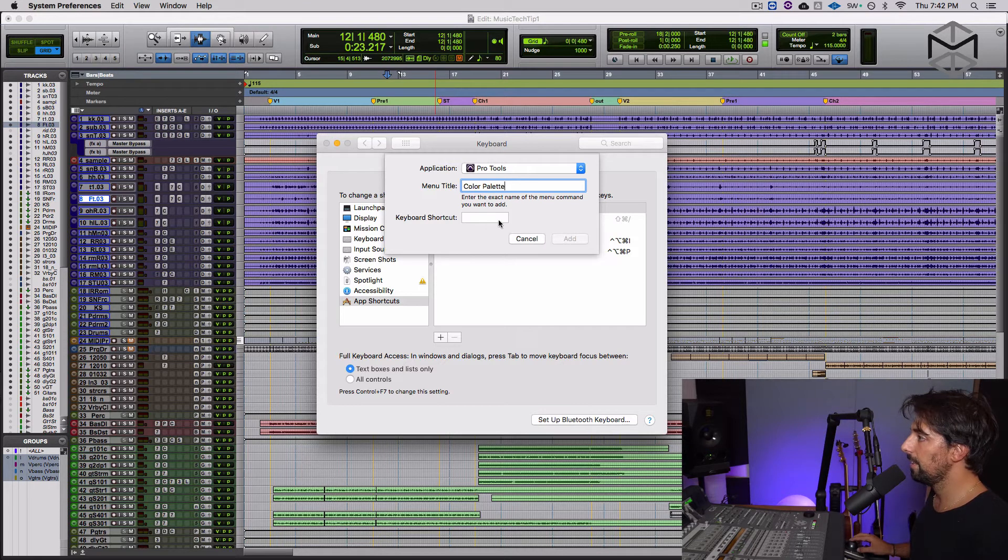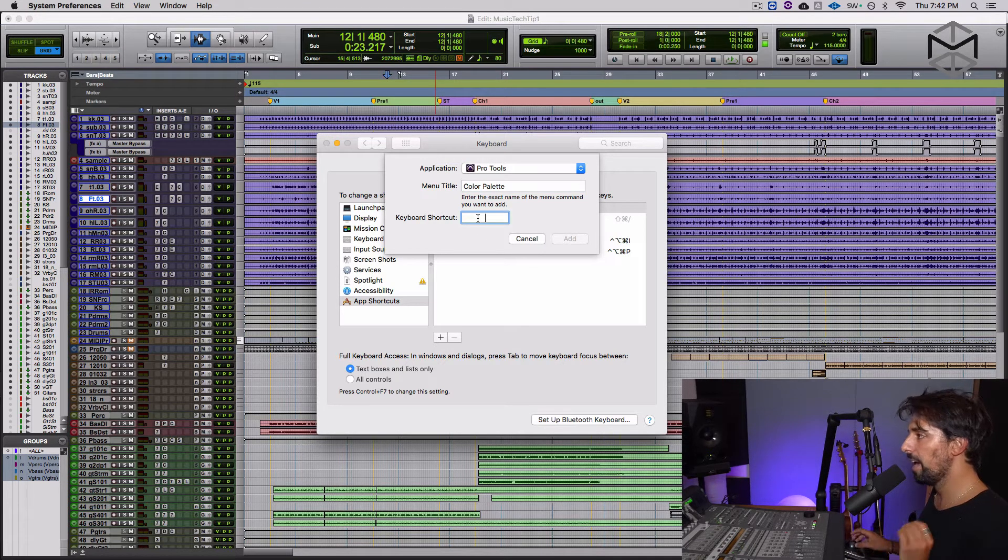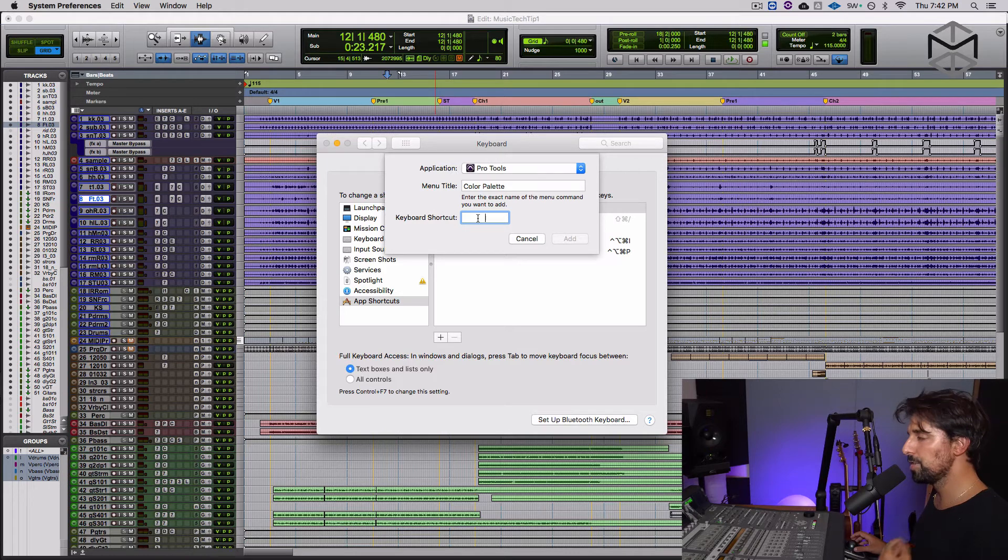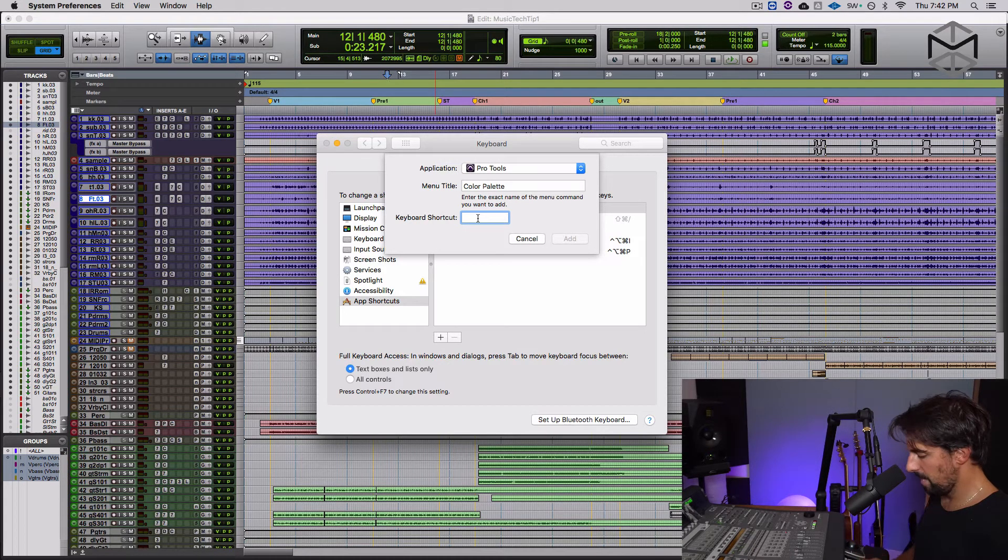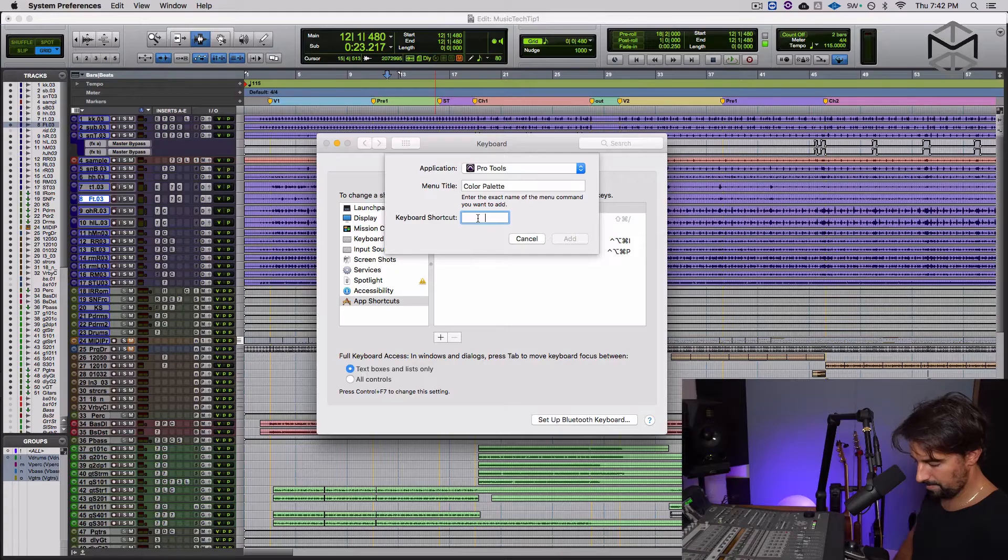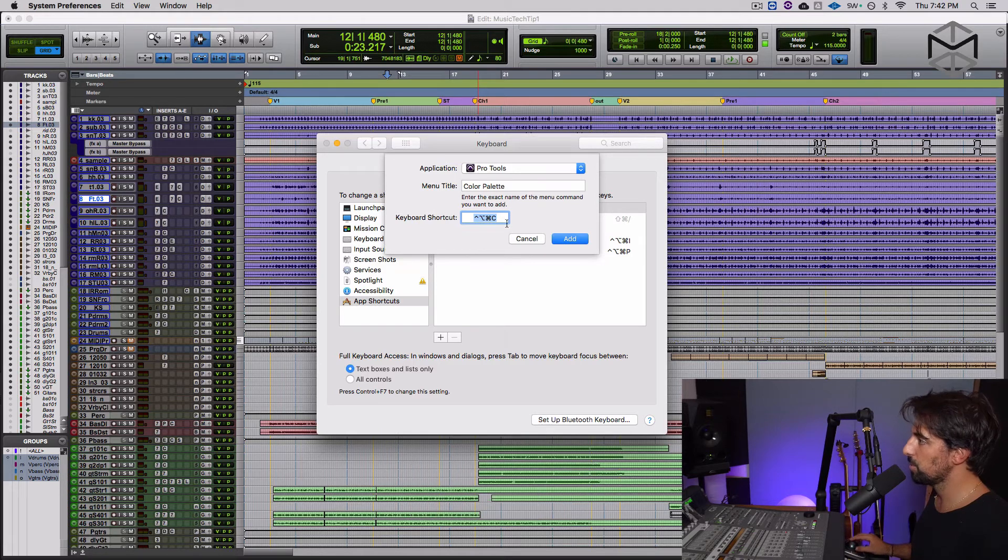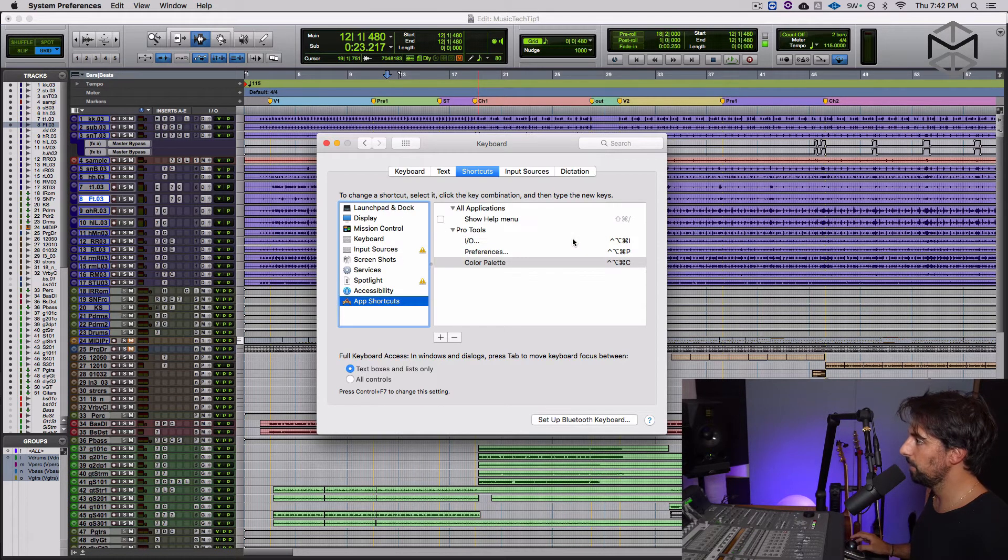And then the last thing you have to do is assigning a shortcut. Again, for every new shortcut of mine, I generally use a combination of modifier keys control option command. And in this case, what is it that I want to bring up? Color palette. First letter C. Here's my shortcut. Add. All right.